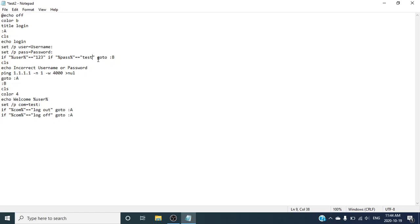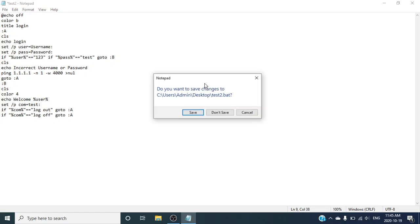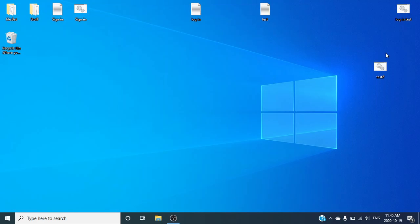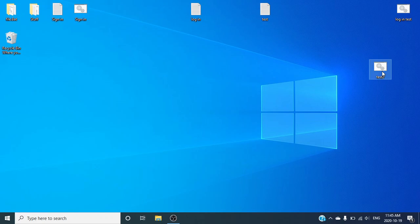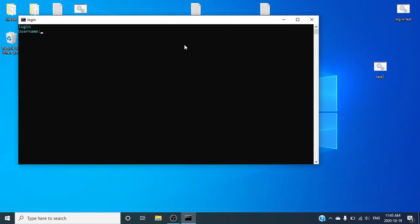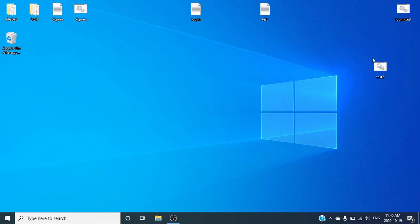This is just for test purposes right now. I close that, I open this, I put in 123, then test — boom, and then I'm in. You can see that I'm in.